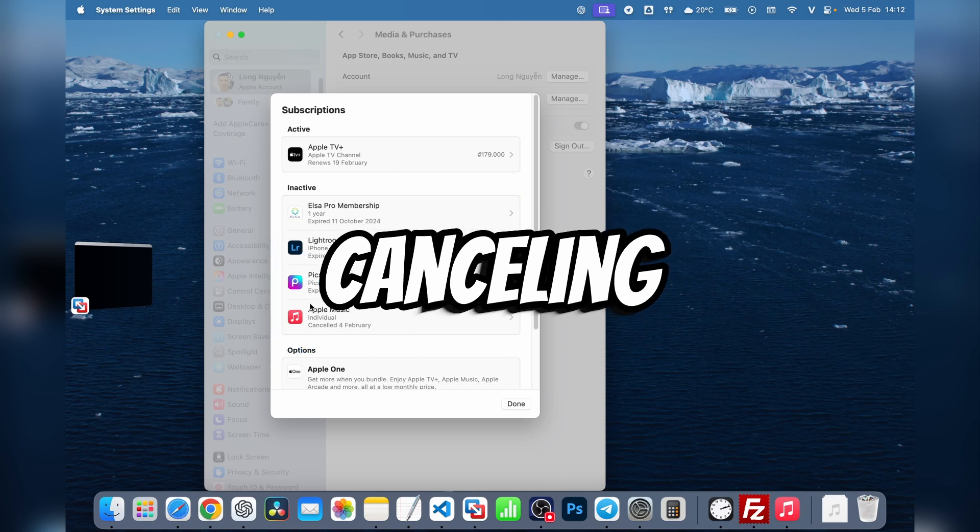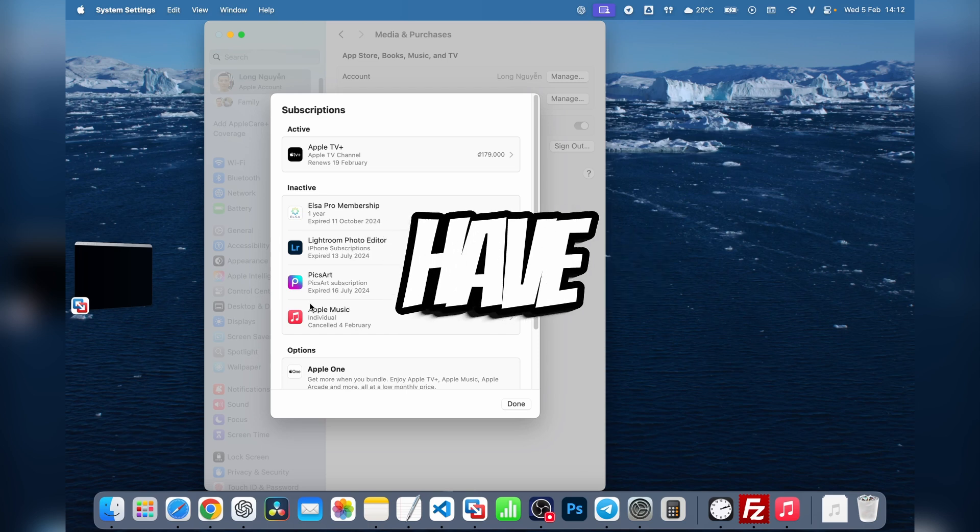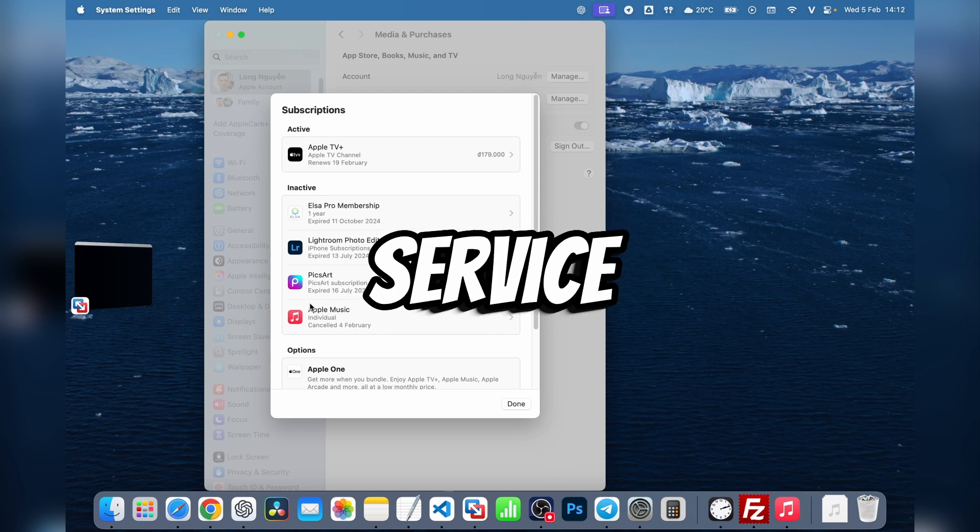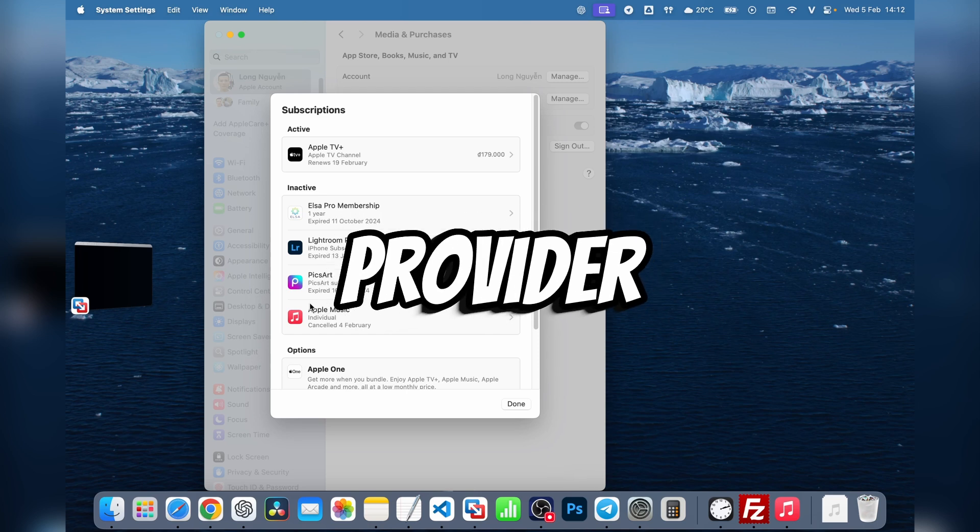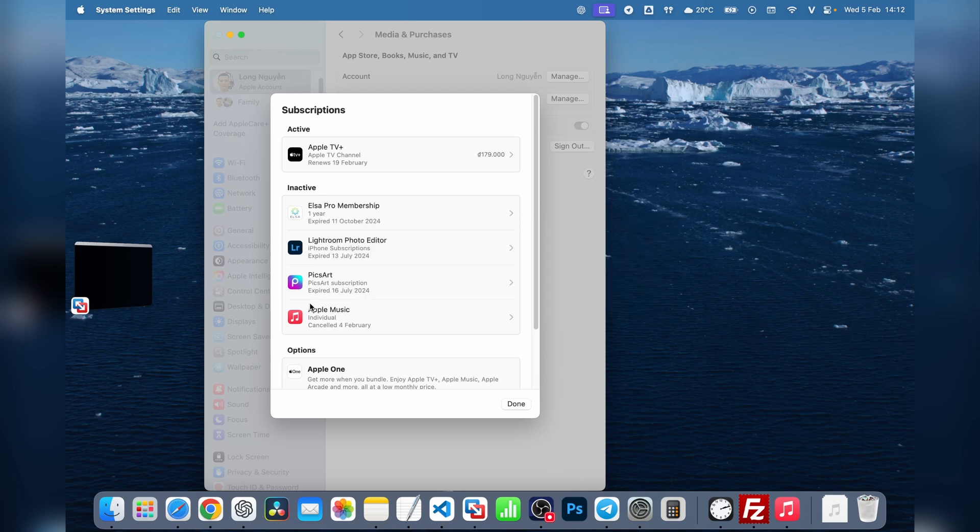After canceling, you'll still have access to the service until the current billing cycle ends, unless the provider has different rules.